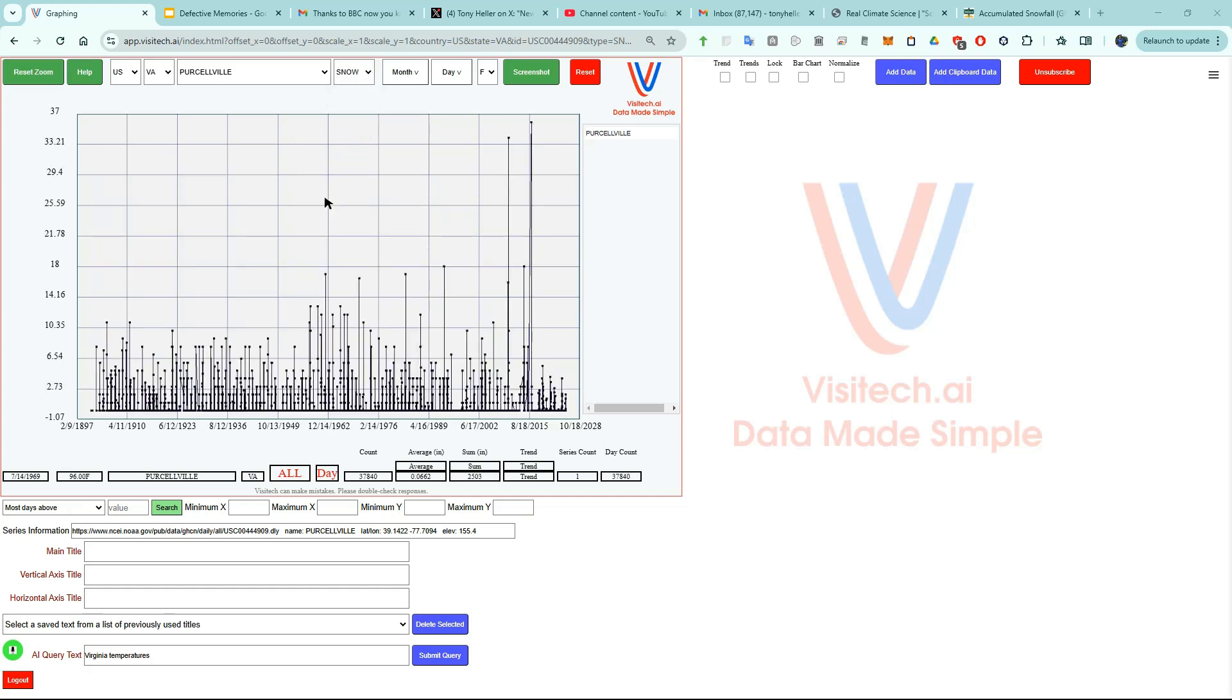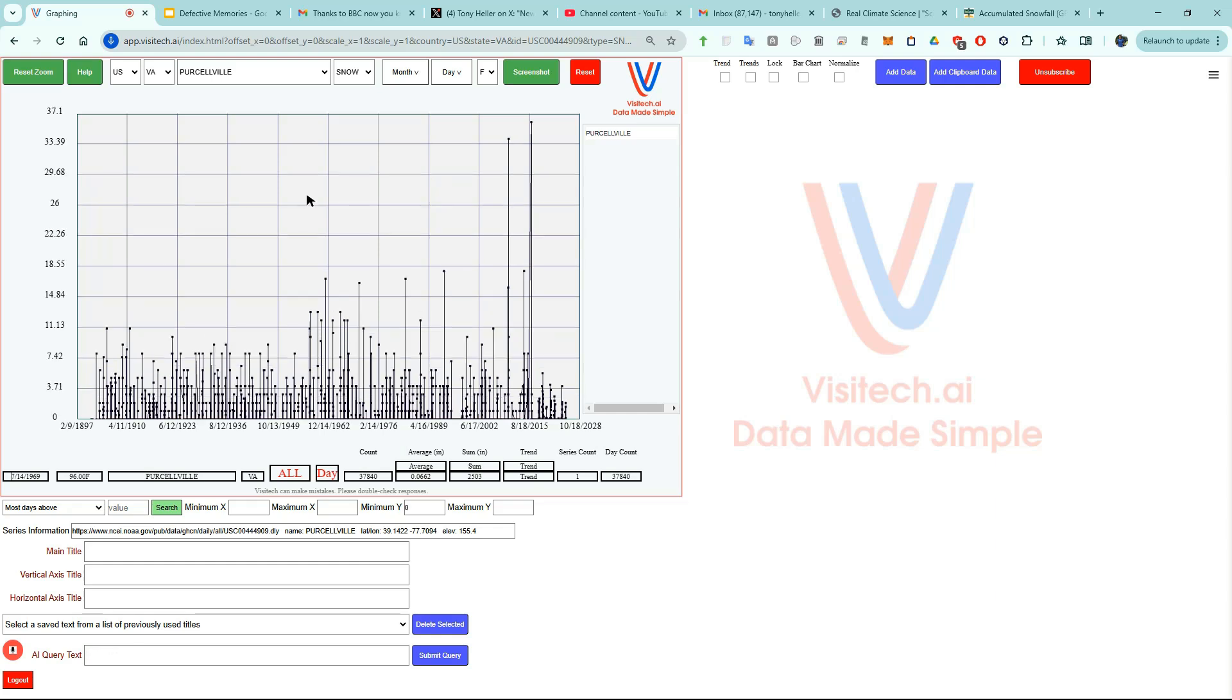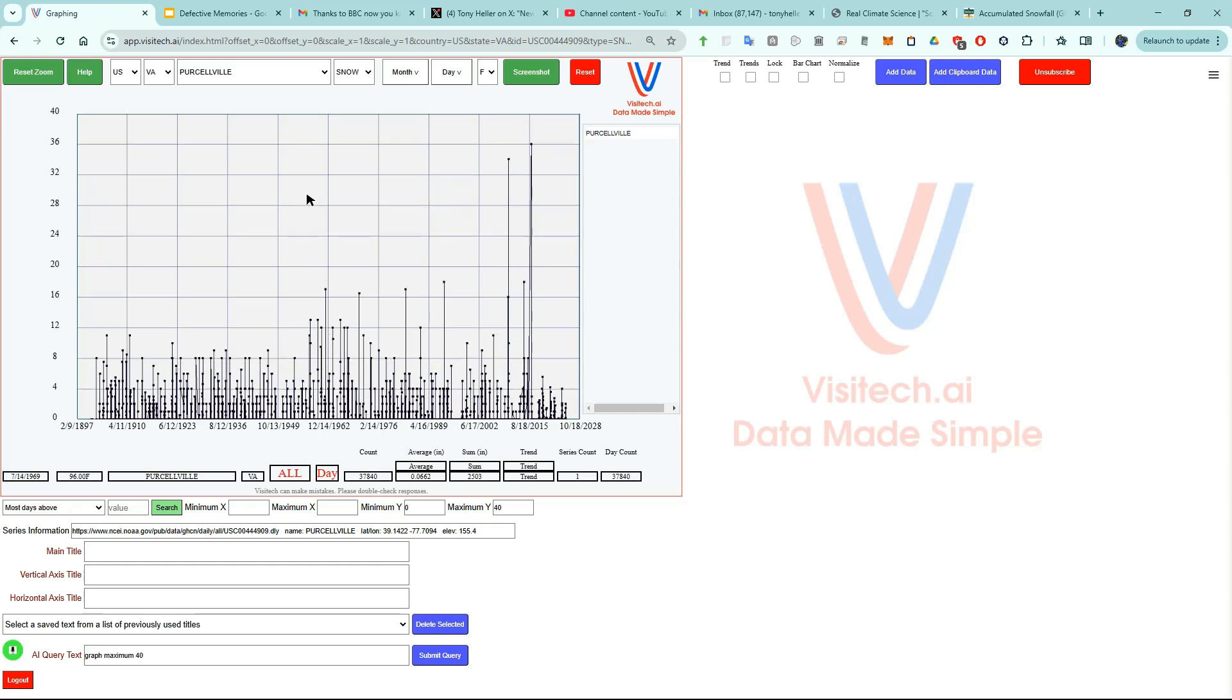I want to make the graph more readable so I'm going to issue a couple of commands. Graph minimum zero. Graph maximum 40. Graph title all snowfalls recorded at Purcellville Virginia.